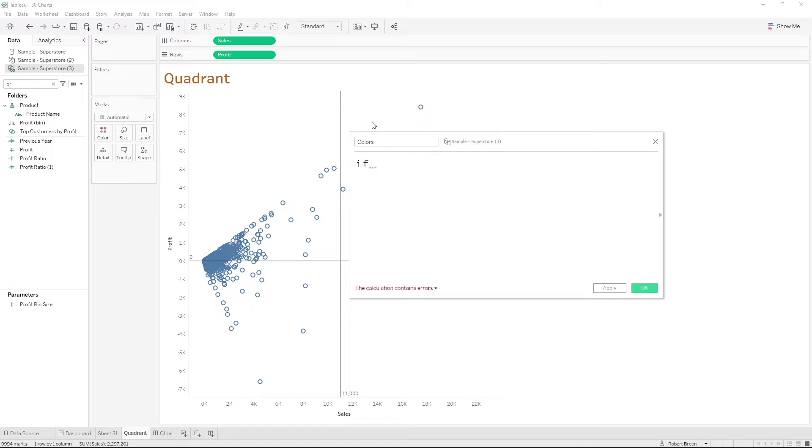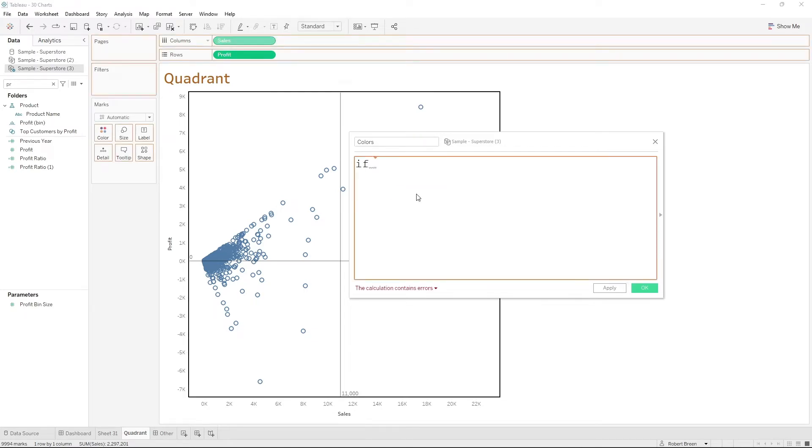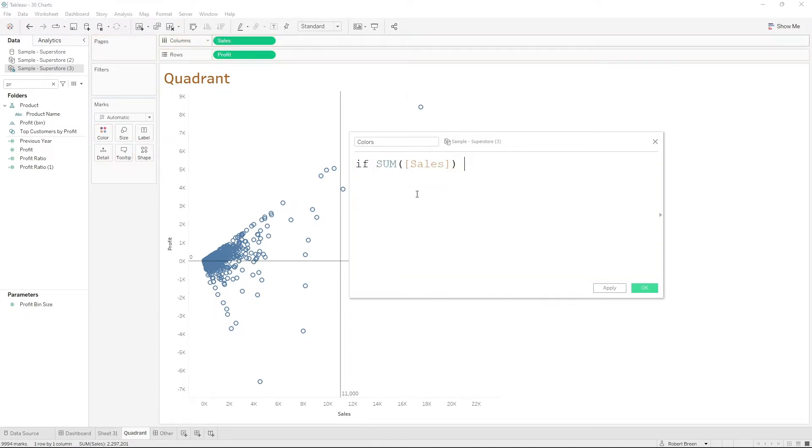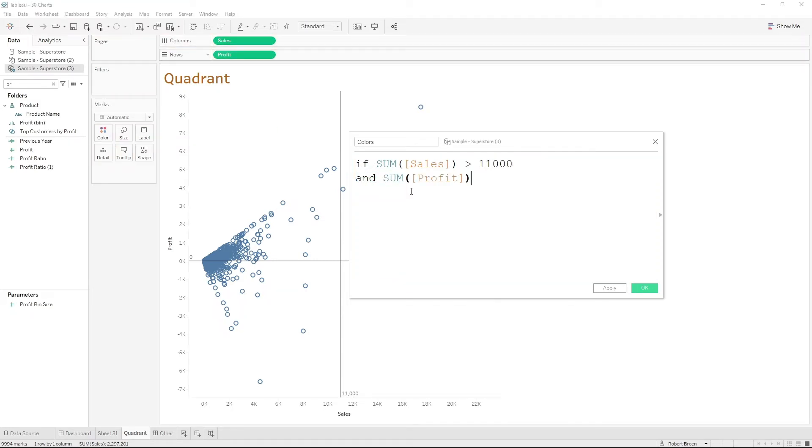If sales is greater than 11,000 and profit is greater than zero, then green.